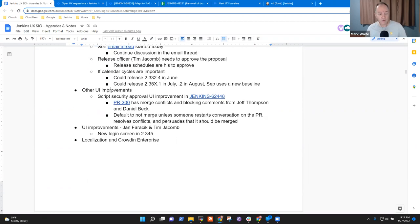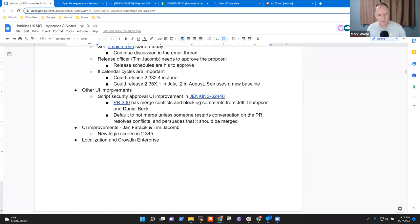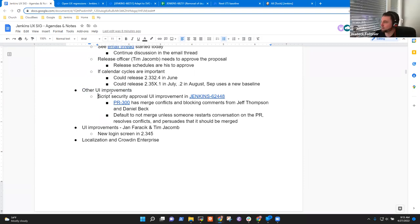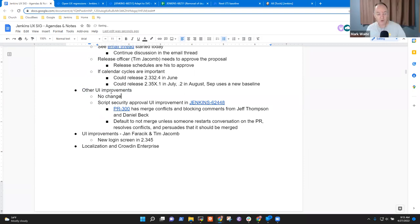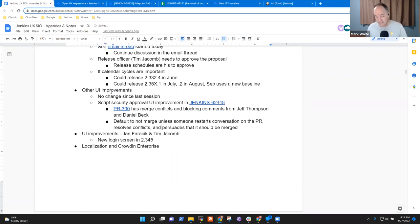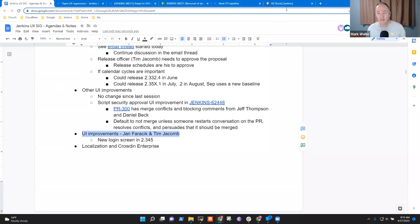Next topic then was other UI improvements. I think we had discussed this in depth last time, Vadek. Anything, I assume nothing's really changed there since then? Nothing changed. So no real topic since last session. And since we don't have Jan and Tim here today, I guess we've got the new login screen that we could show.